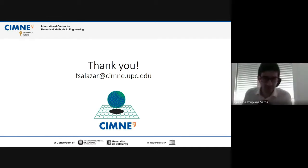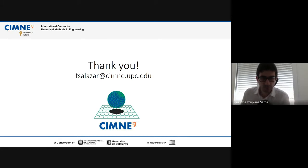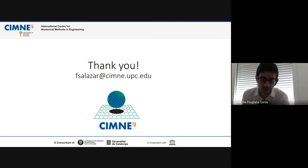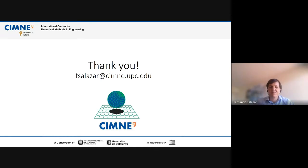Thank you again Fernando for this nice presentation. We'll close the session and see you all in the next session after the summer break. Goodbye.